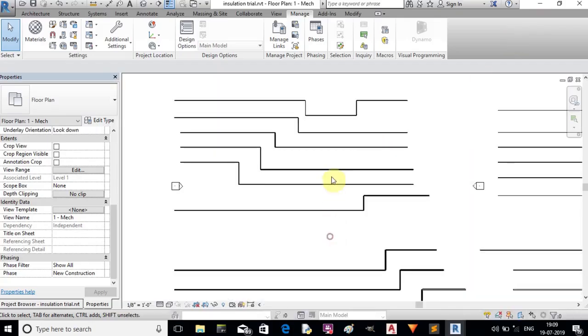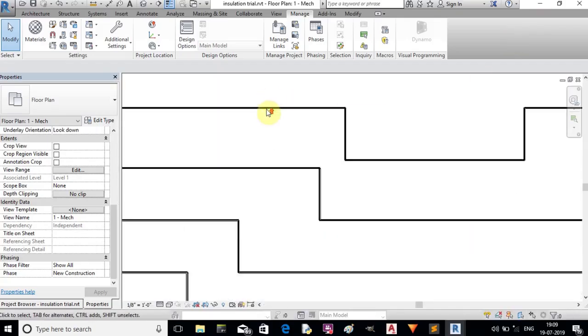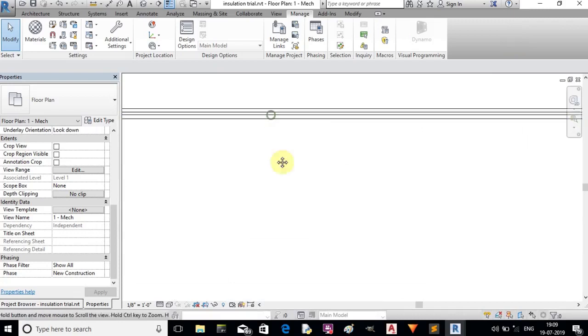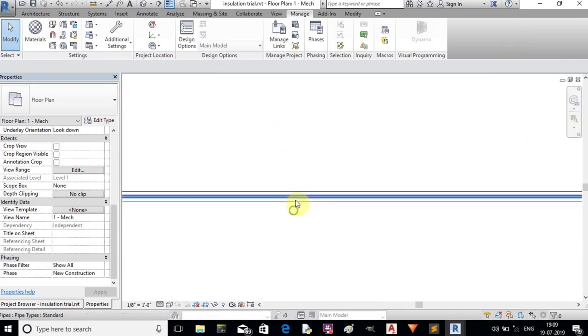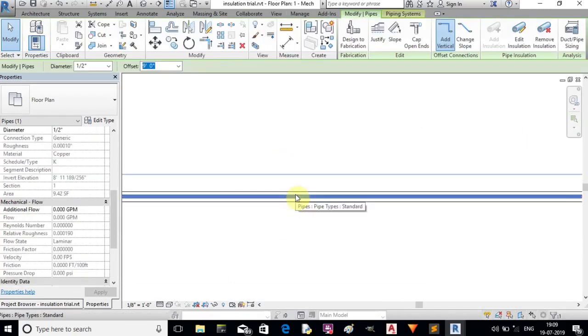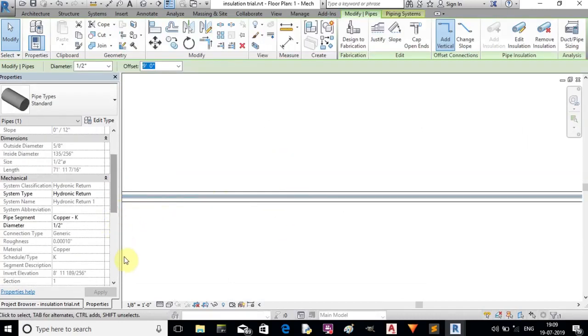Now we'll check the model. See, insulation has been added to the pipes.